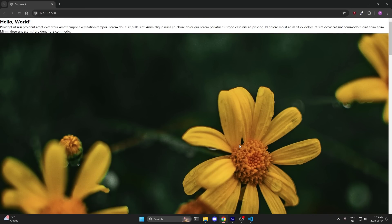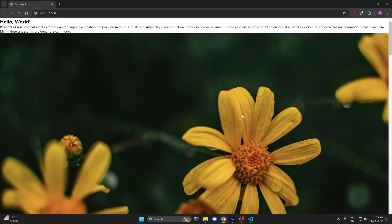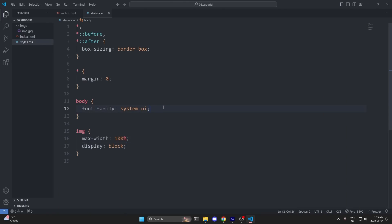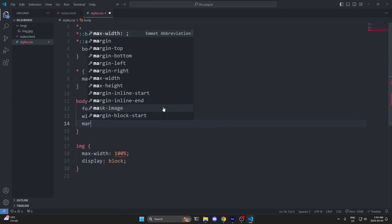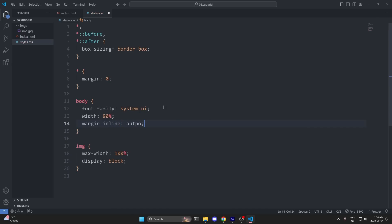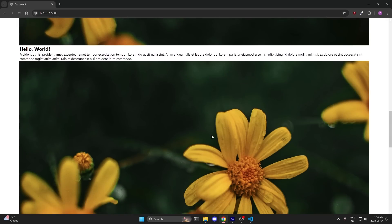Another thing that's bothering me is that our elements are all touching the edges of the viewport. To fix this, we need to add gutters. I'll go back to my CSS and on my body element I'll give it a width of 90% and a margin-inline of auto. When I save and look at my live server, we see this added gutters on both ends and now our page looks a lot better.